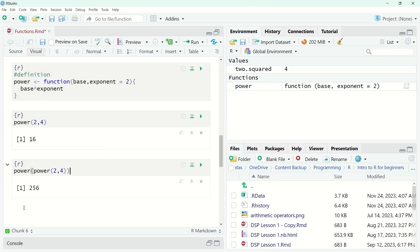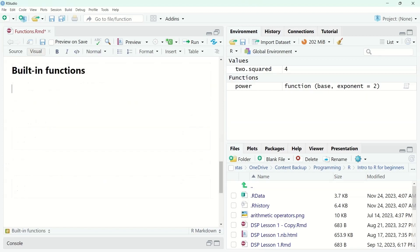Now you know quite a bit about defining and calling functions. But you don't always have to define your own — that's a good thing because the best code is always the code that someone else wrote. R has a lot of built-in functions that we can use without having to create them. Built-in functions are functions that have already been defined within R, so since they're already defined, we just need to call them.